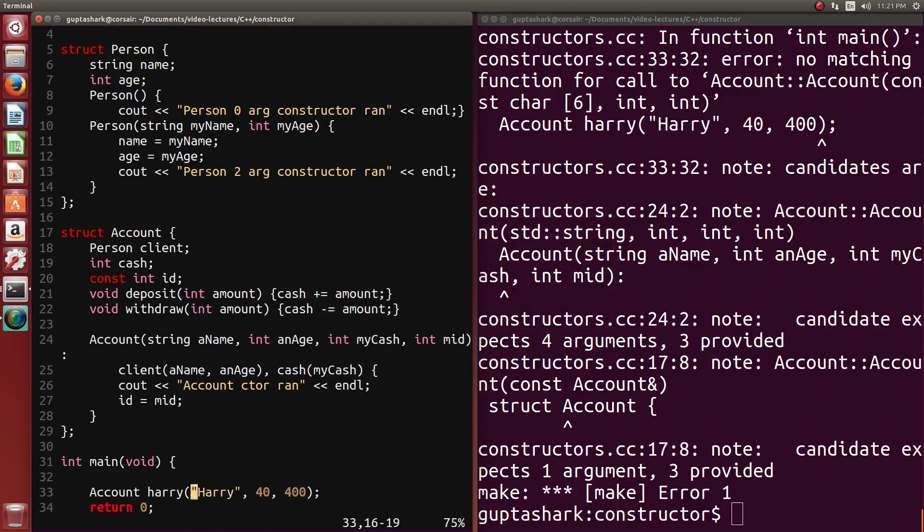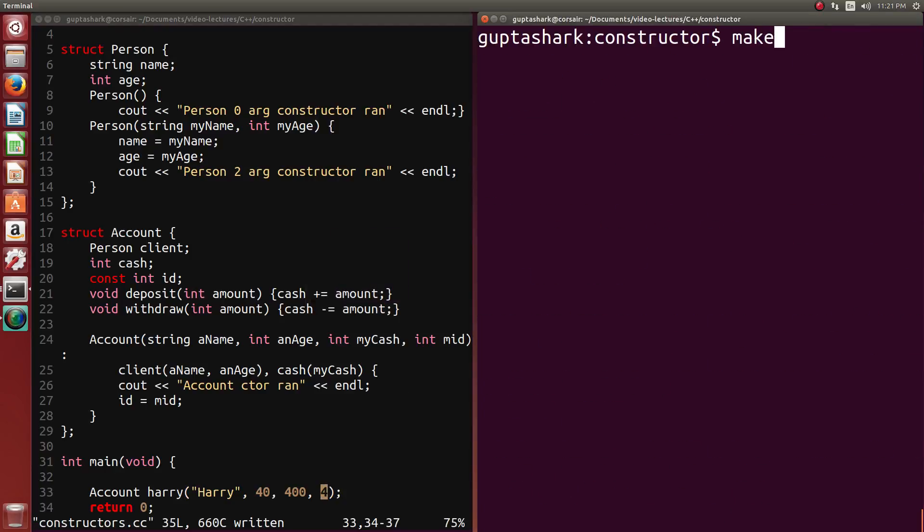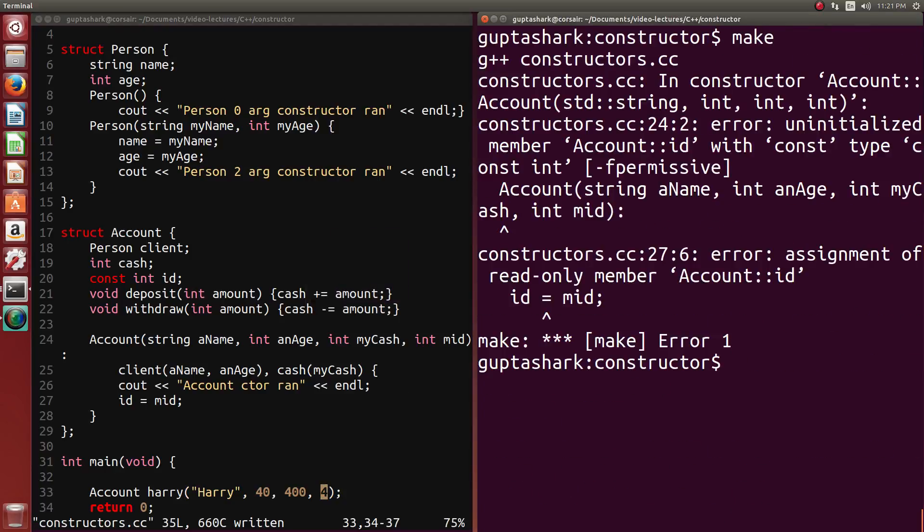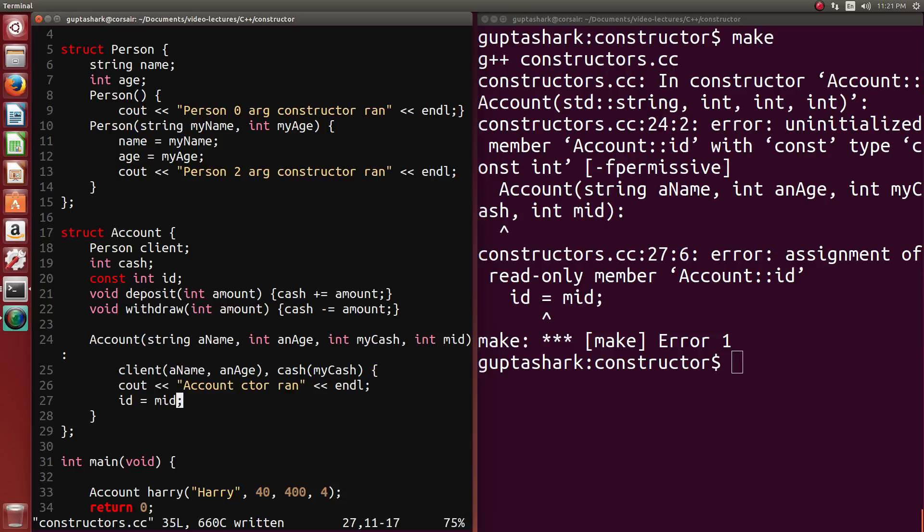It says you can't actually initialize that. And it's also complaining because I haven't given it four arguments. So let's give it four arguments. And it's saying, OK, in the constructor, an uninitialized member id with const, you can't assign to it.